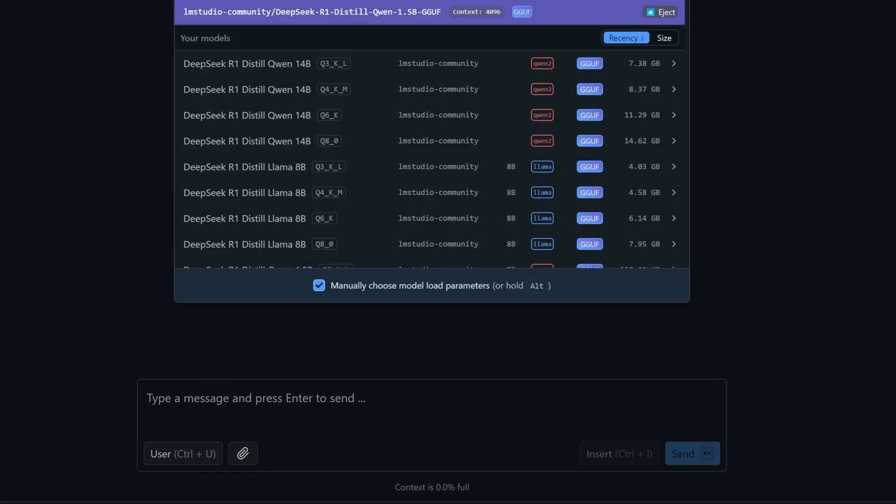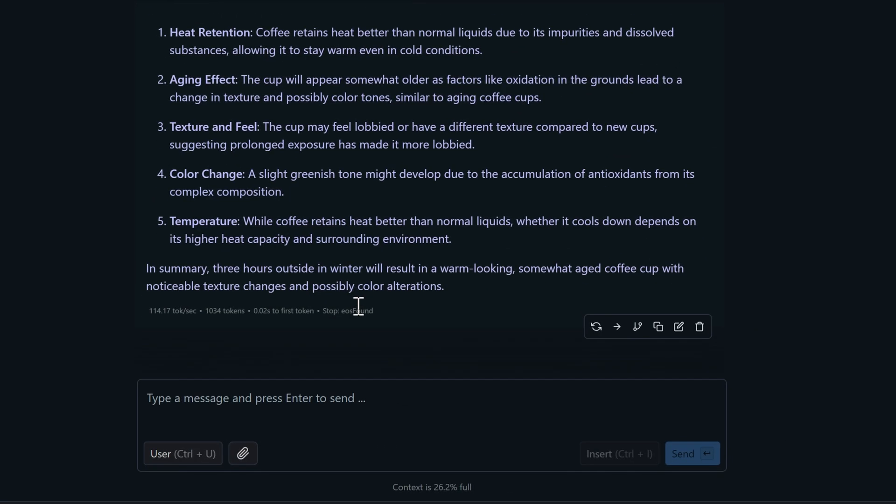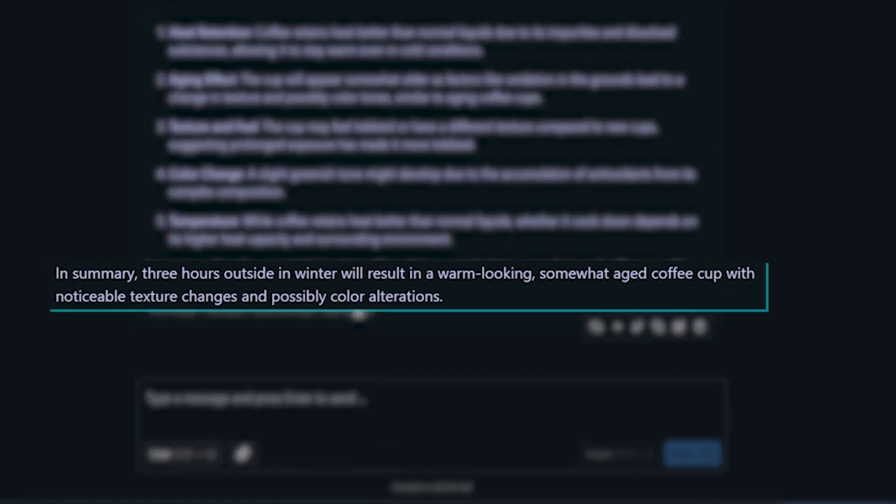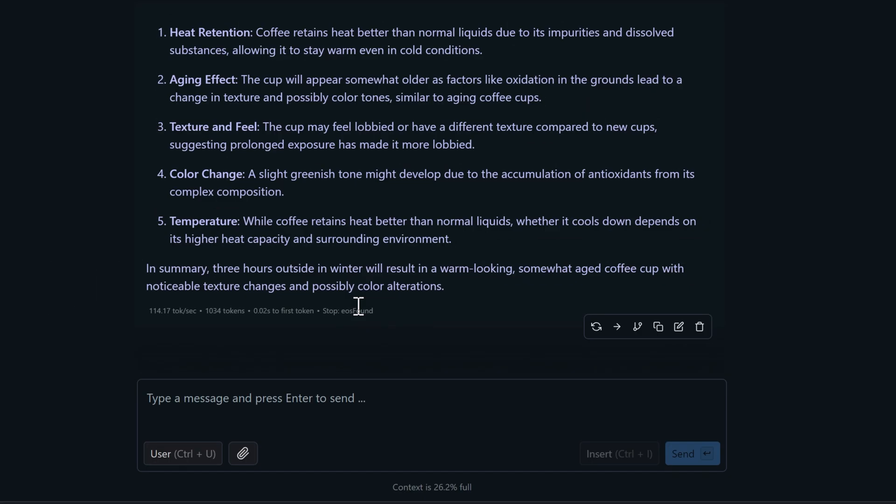Let's start fresh with a new session and load up the 1.5BQ4 model. This one comes back with, three hours outside in winter will result in a warm looking, somewhat aged coffee cup with noticeable texture changes and possibly color alterations. Interesting, this one's completely fixated on how the cup looks rather than what's actually happening to the coffee inside it.